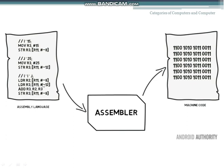The code written in assembly language is called assembler code, and the code which is converted into machine code after passing through the assembler is called object code. That is all about assembler.